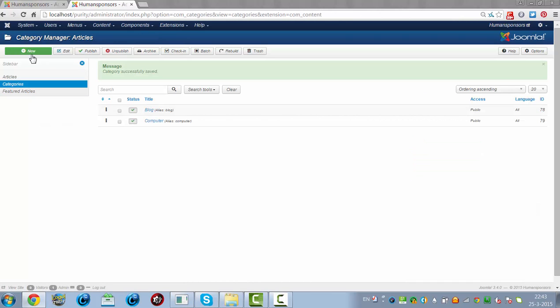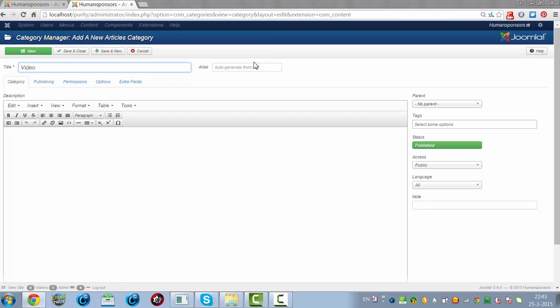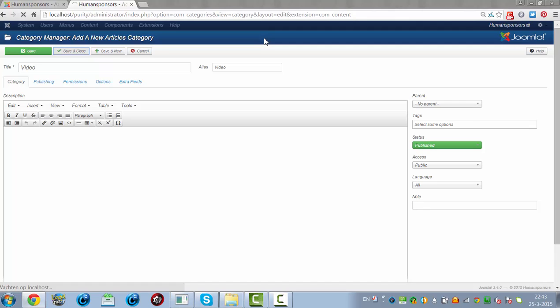And then I click New. And then I create Video. This is how you can add all kinds of categories.